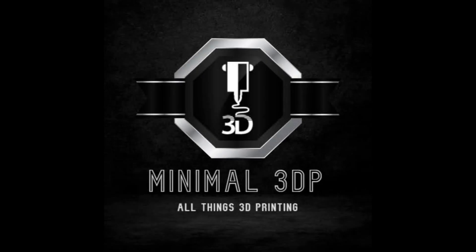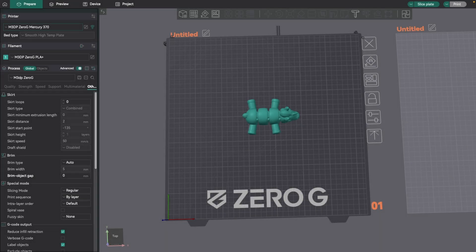Hey, this is Mike from Minimal 3DP, and today I'm taking a look at bed adhesion in OrcaSlicer. So let's go ahead and get started. One of the biggest challenges in 3D printing, particularly for new users, is bed adhesion.